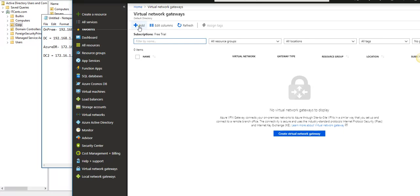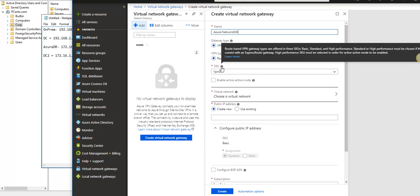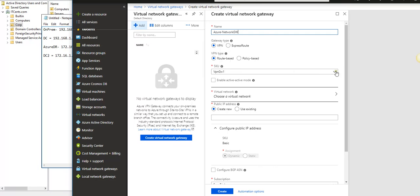I'll click Add for a virtual network gateway and call it Azure Network Gateway. The gateway type is VPN and I'll choose route-based VPN. There are different SKU options — Basic, Standard, and High Performance — and I'll go with Basic.